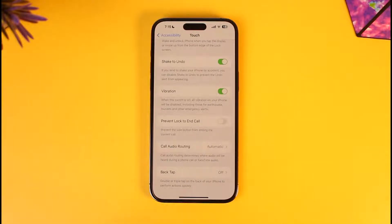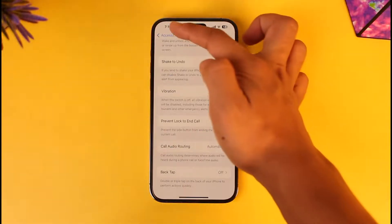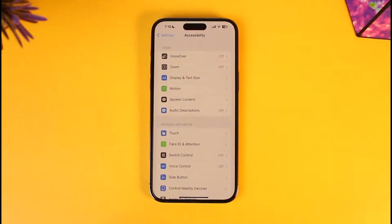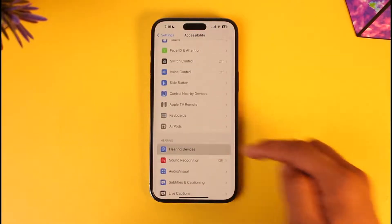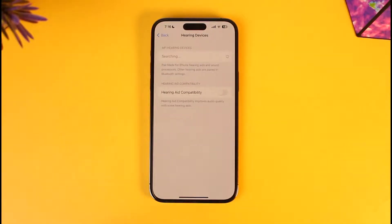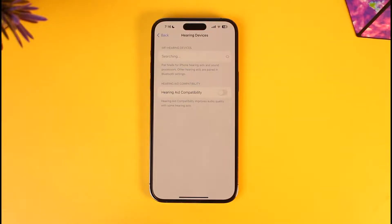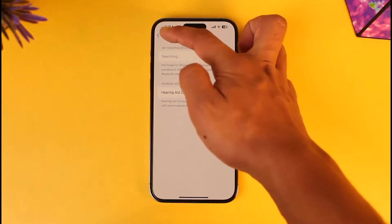If this doesn't help, come back to the Accessibility tab again and go to Hearing Devices. Check if you have Bluetooth connected and make sure to disconnect that, because sometimes you might not be hearing sounds because your Bluetooth audio is connected.